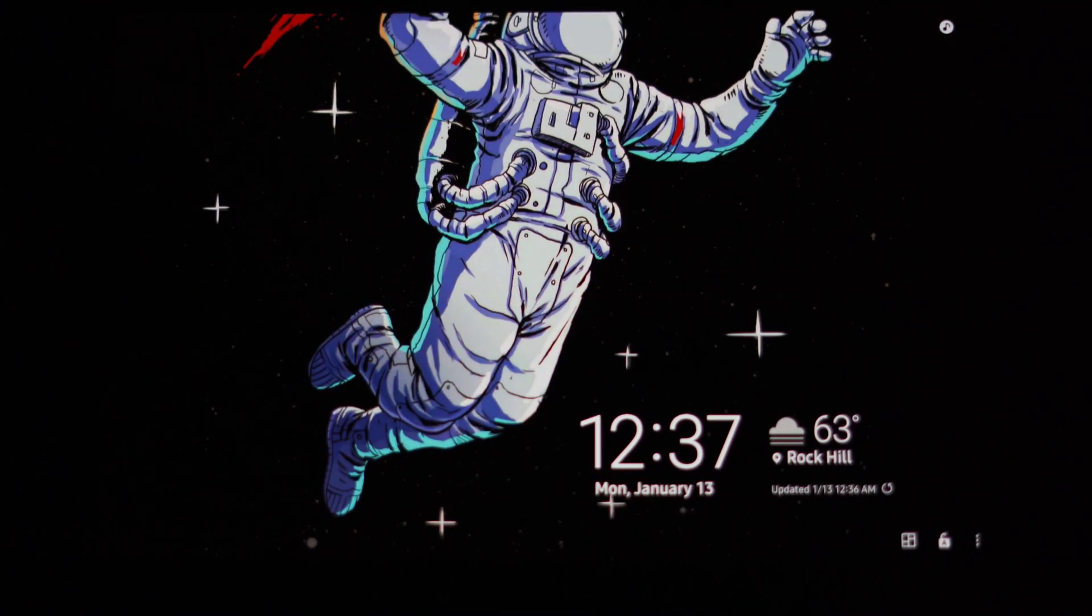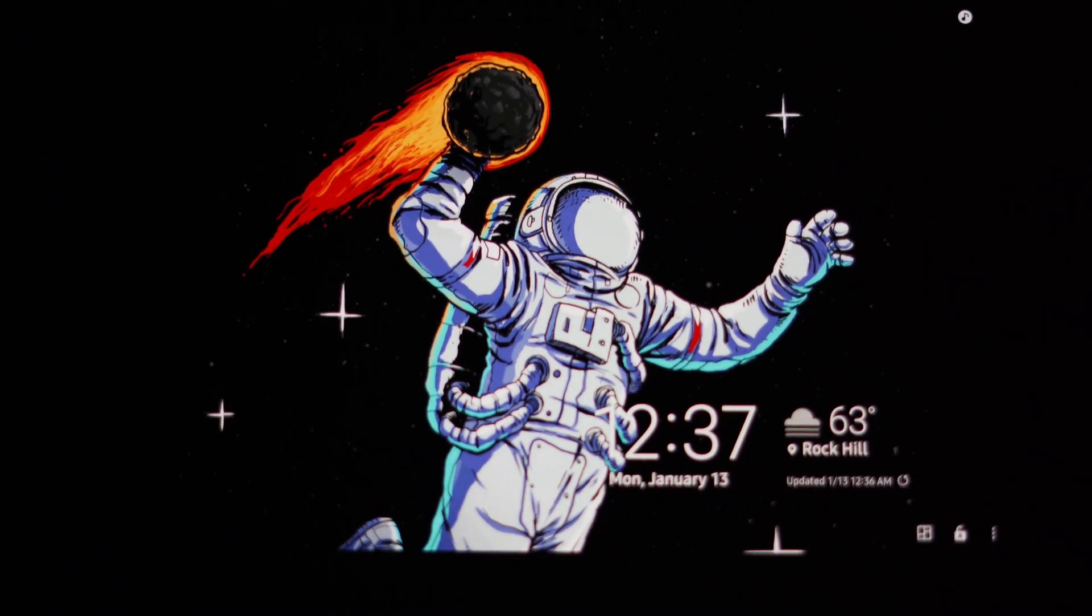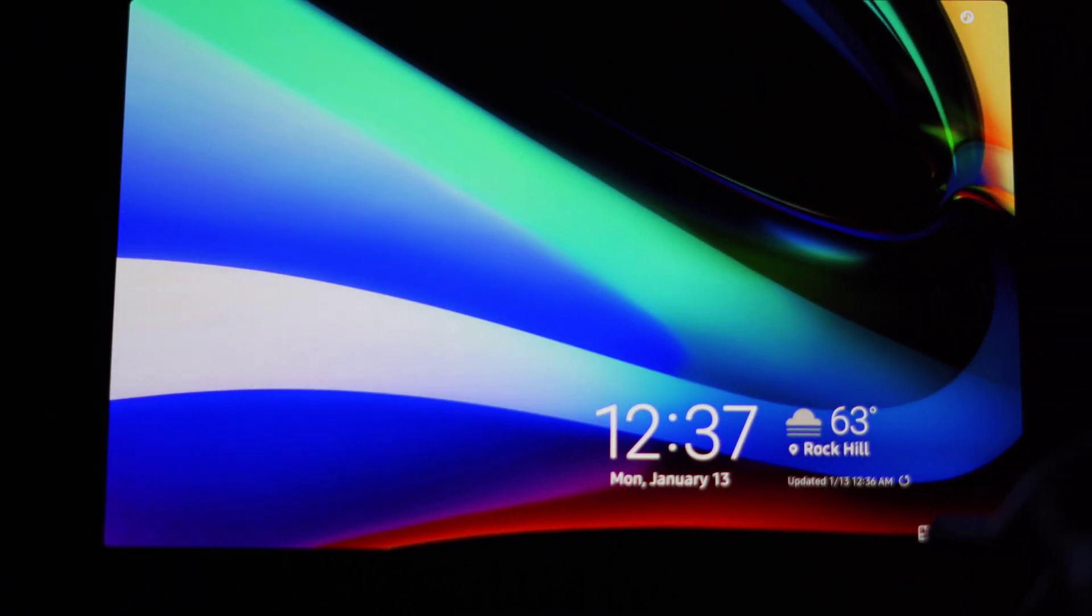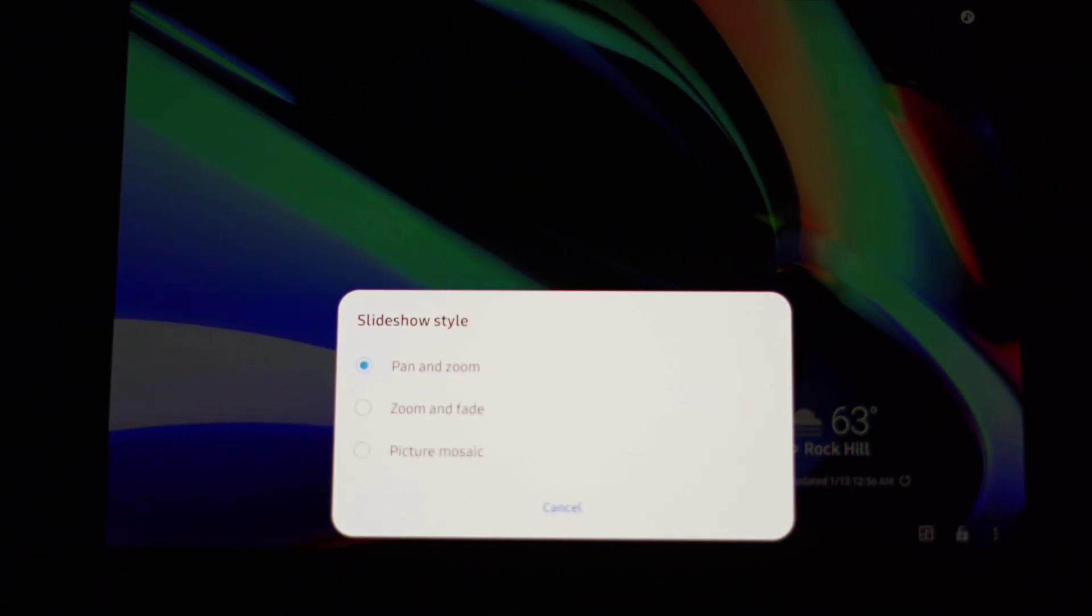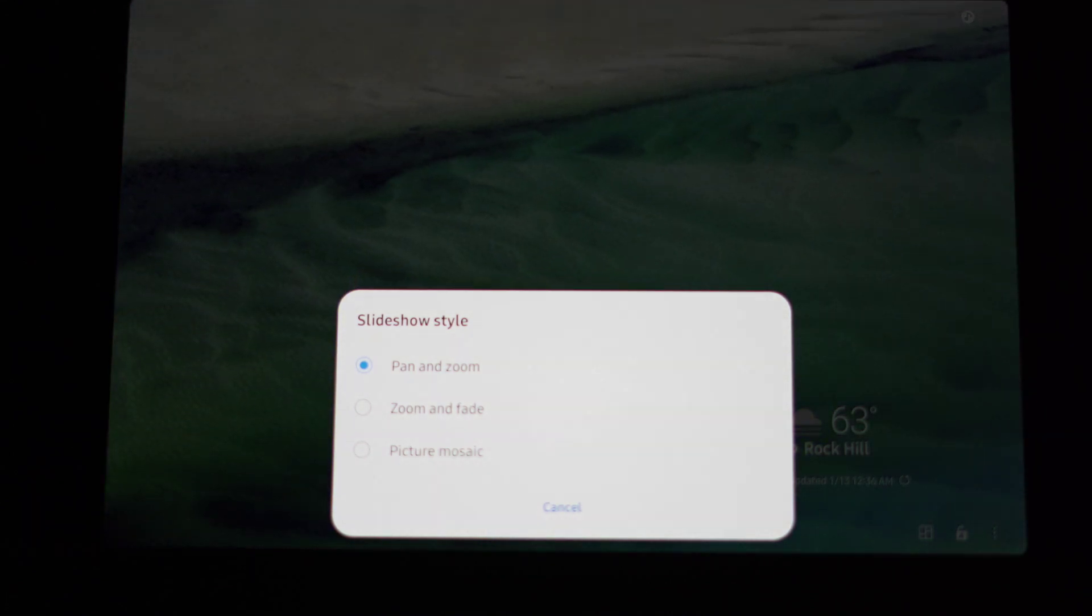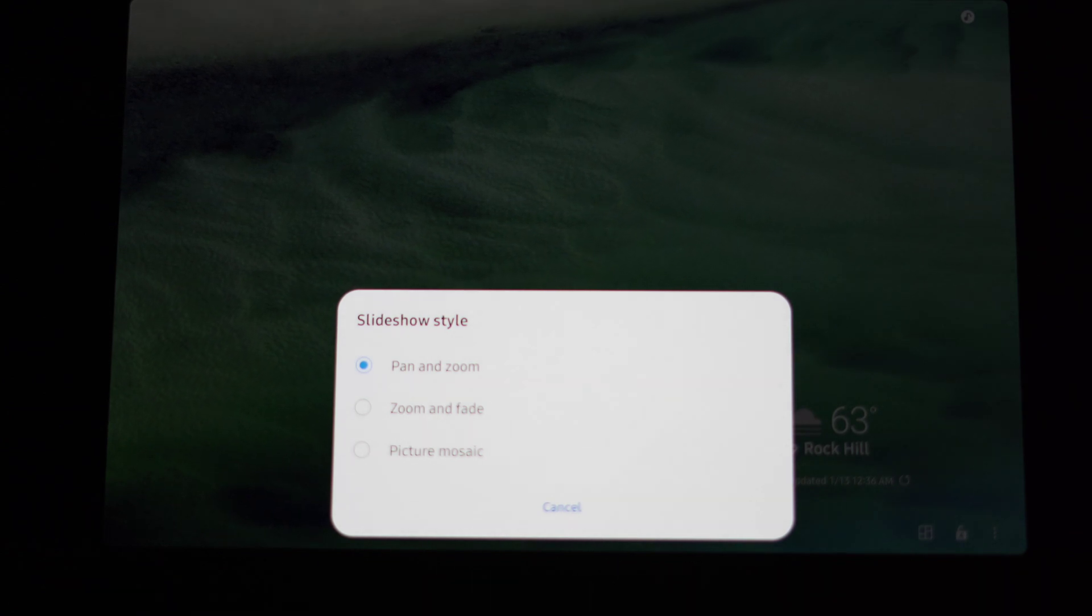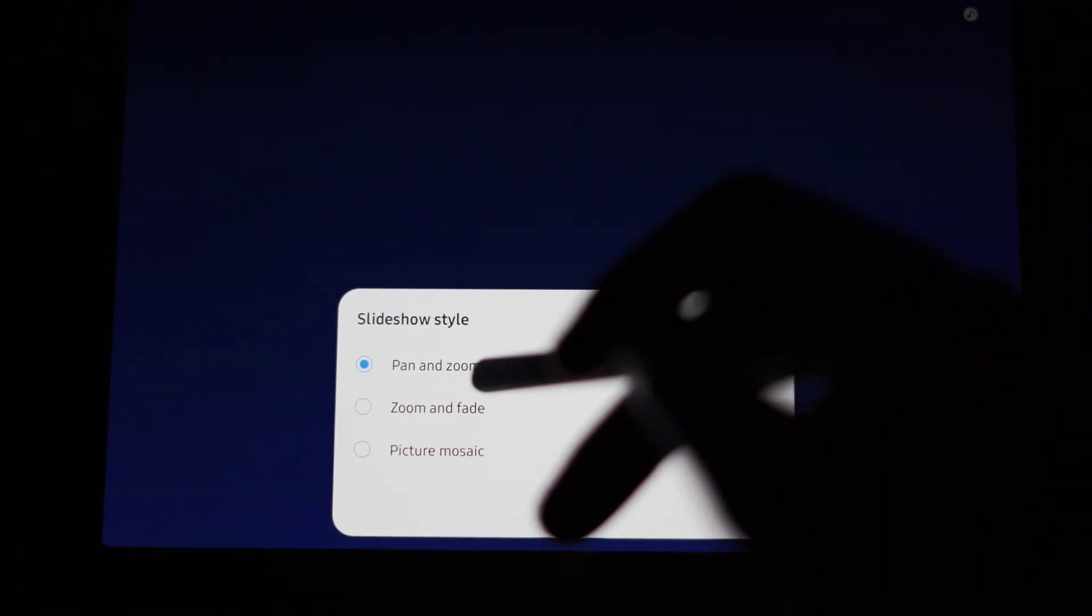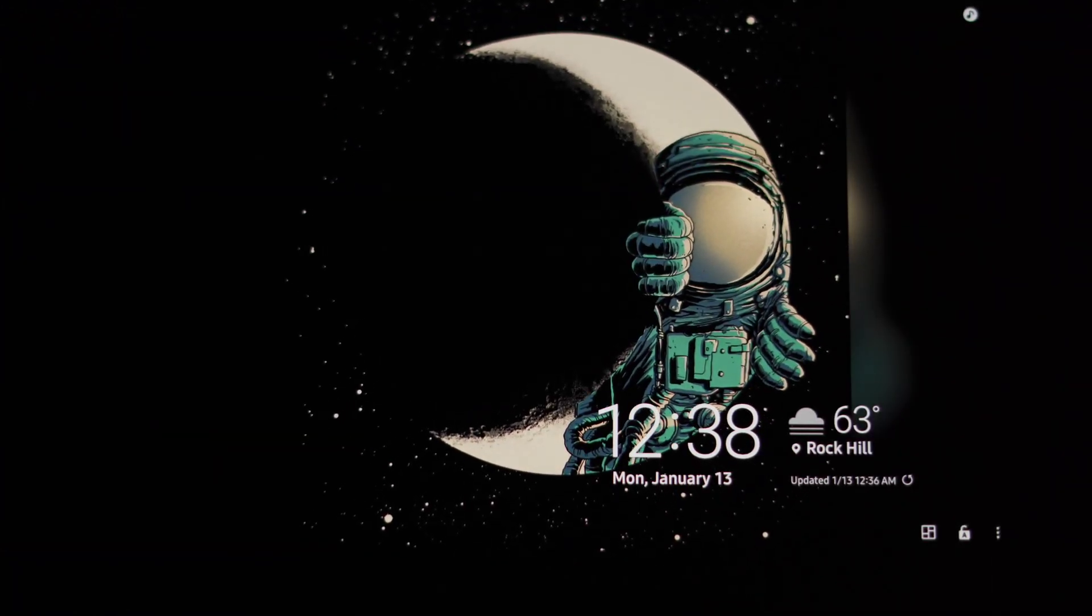There we go. So if I want to adjust my pan and zoom or the style in which it portrays each picture, I click this little icon right here and that will allow you to change each slideshow style. So I guess it isn't focusing quite well, but you see pan and zoom, zoom and fade, and picture mosaic. Now let me see if I can adjust this here. All right, this might be a little better, but you see pan and zoom, zoom and fade, and picture mosaic. So if we switch to zoom and fade, this is what we get now.